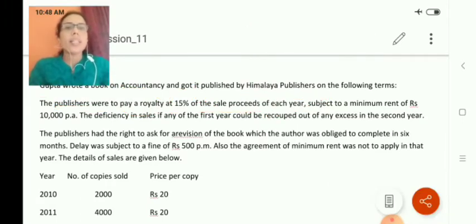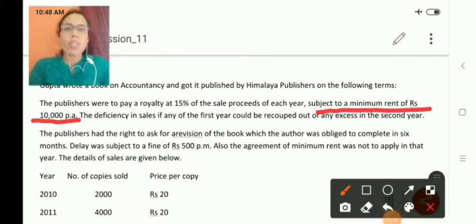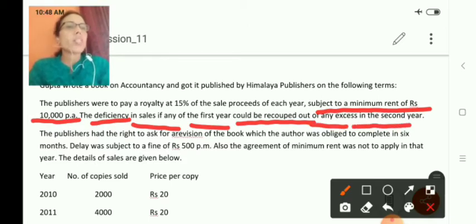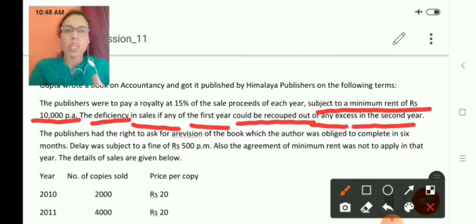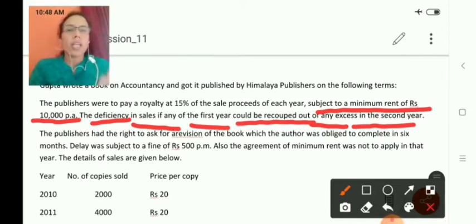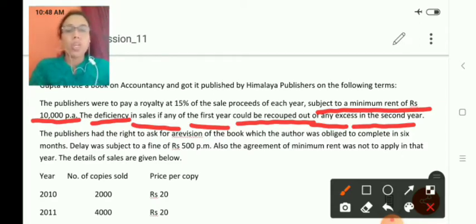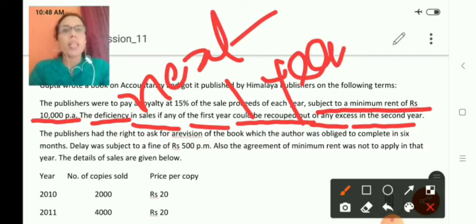Each year, subject to a minimum rent of rupees 10,000 per annum. The deficiency in sales, if any, of the first year could be recouped in the second year. So if there is any shortage or short working in the first year, it can be recovered in the second year. First year short working goes to second year, second year short working goes to third year — it can only be recovered in the next one year.